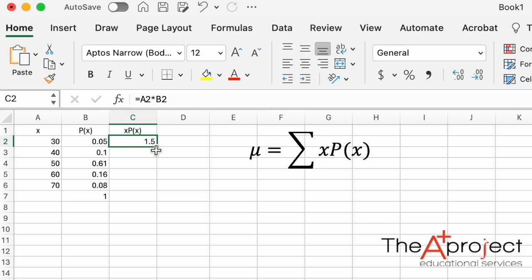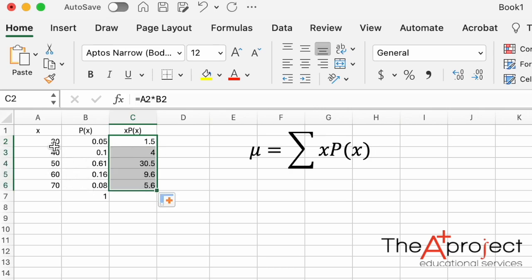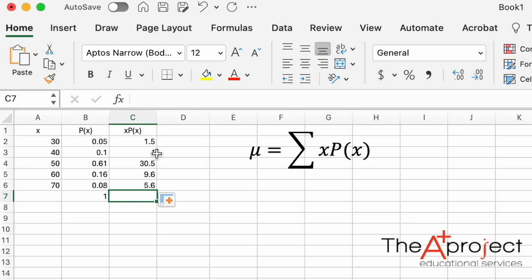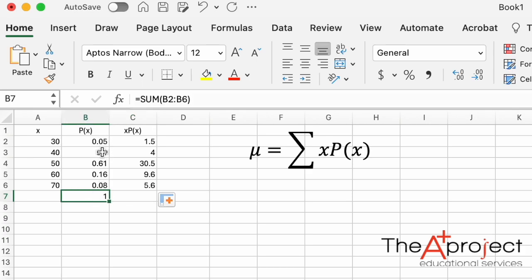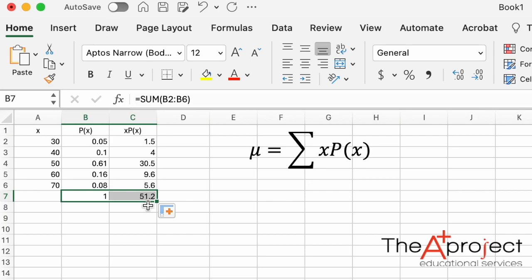To save time, copy the operation down by selecting the small square at the bottom right corner of the cell and dragging it to the last row of the probability distribution. It will multiply each value of x by its probability. Then sum all these values — drag the existing SUM formula to the right to cover this column.